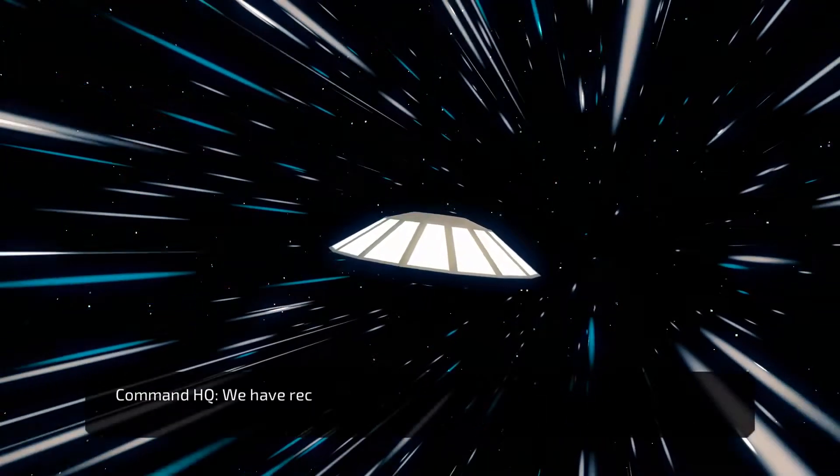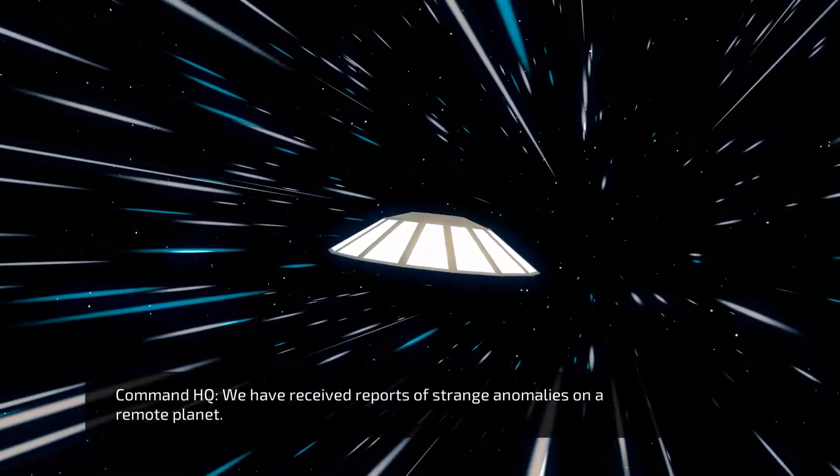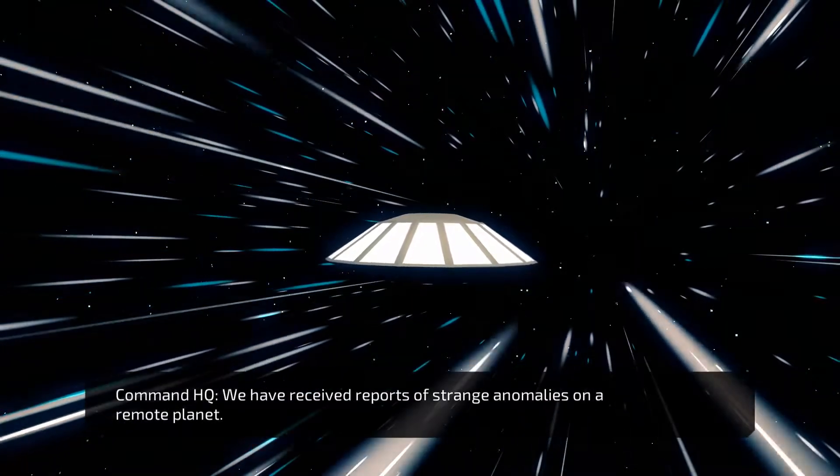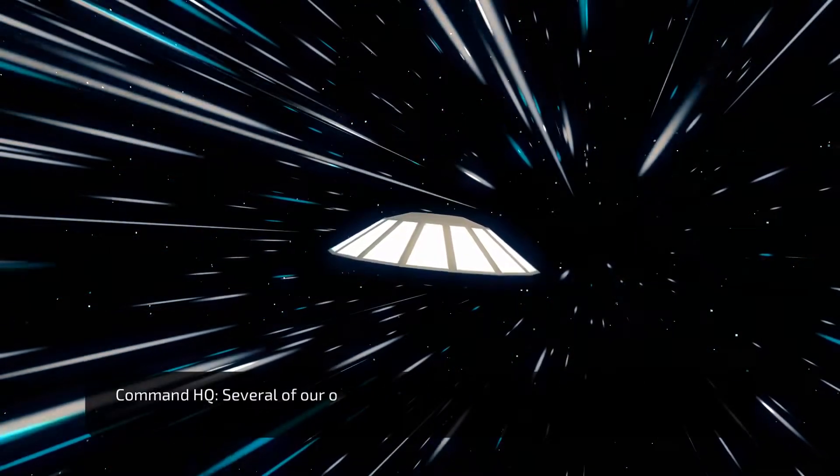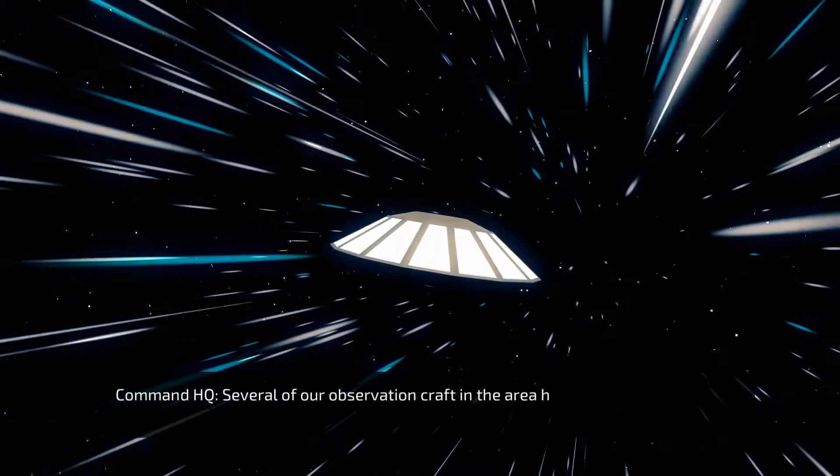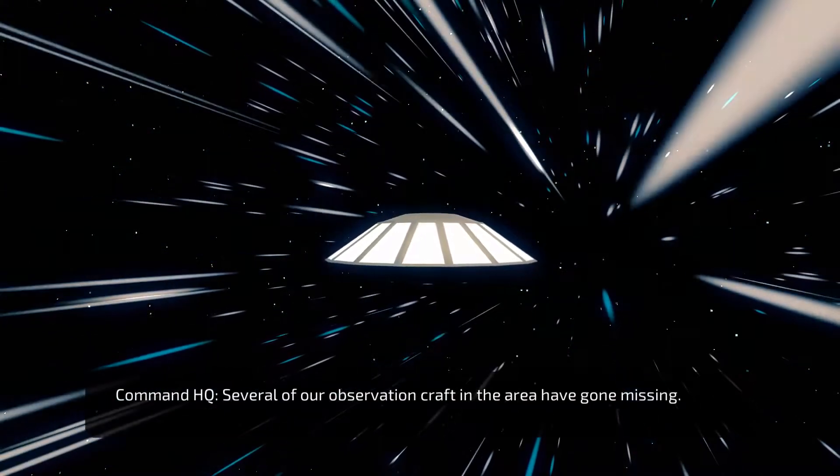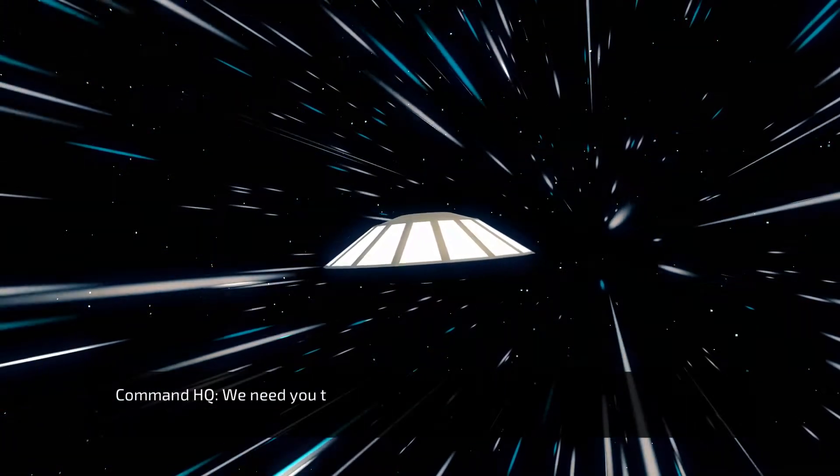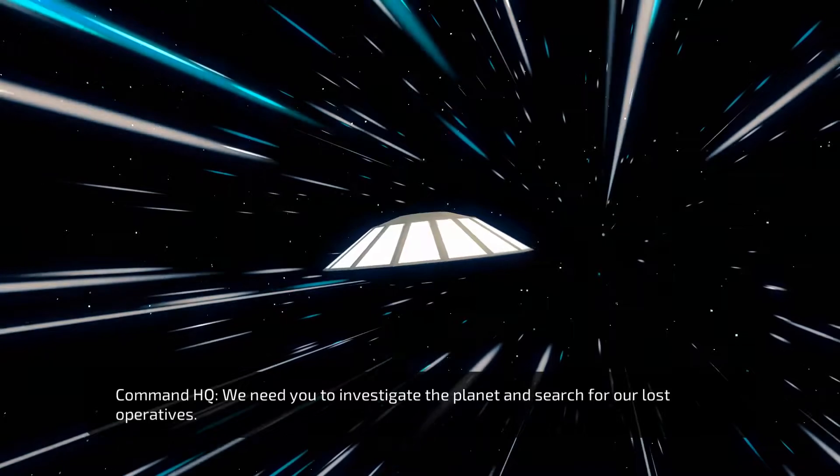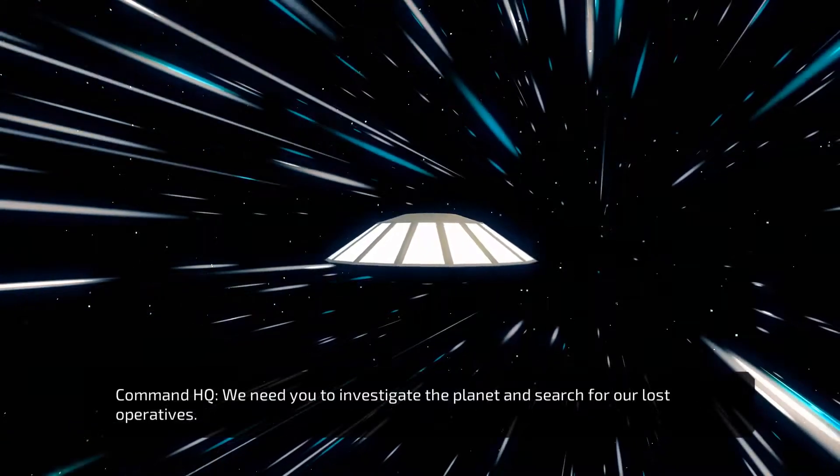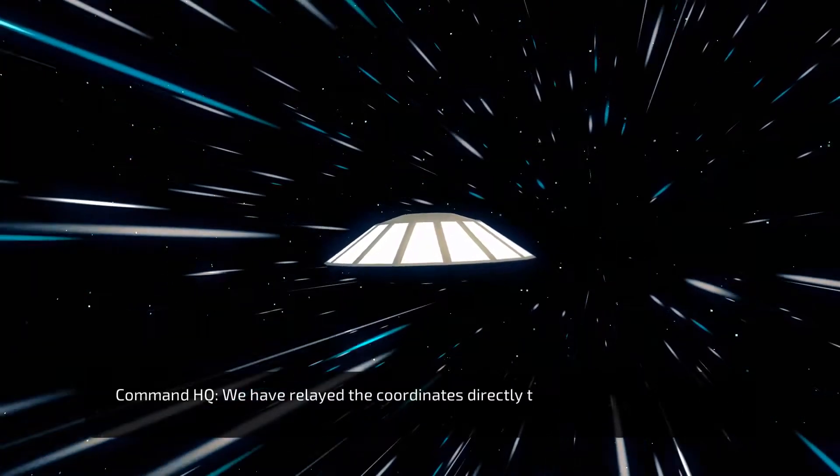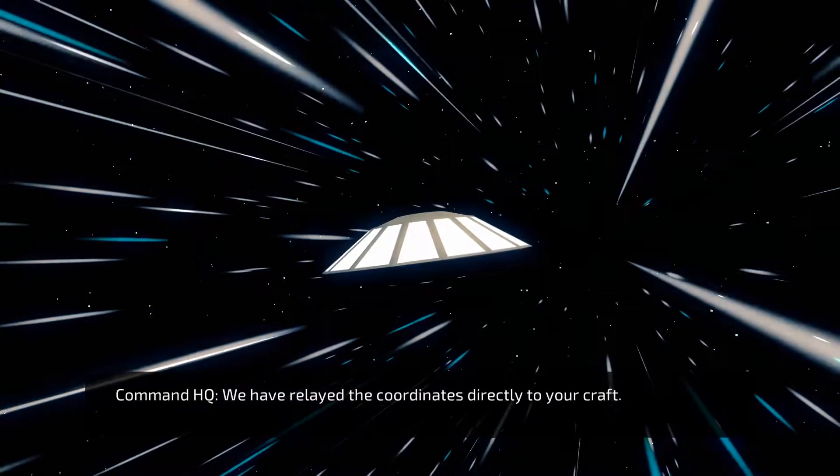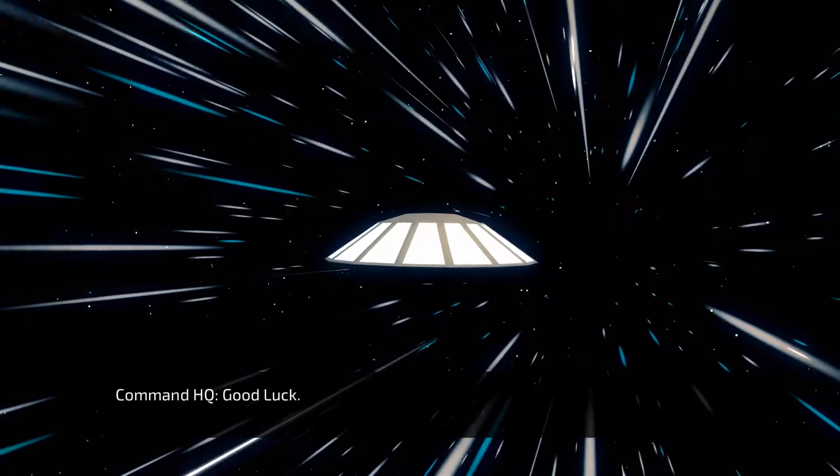Incoming message. Command HQ, we have received reports of strange anomalies on a remote planet. Several of our observation craft in the area have gone missing. We need you to investigate the planet and search for our lost operatives. We have relayed the coordinates directly to your craft. Good luck. Well thank you.